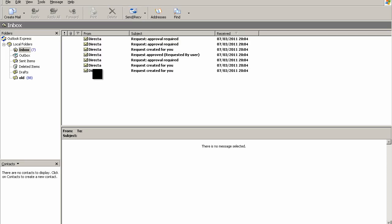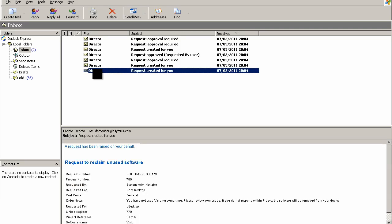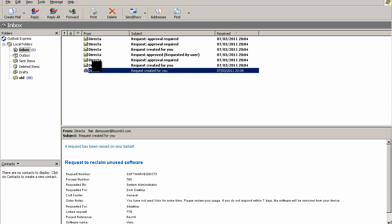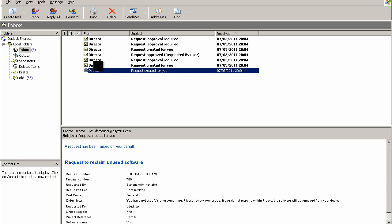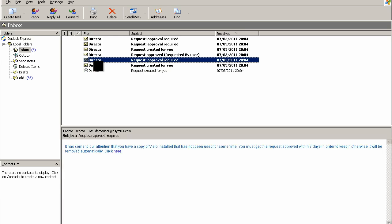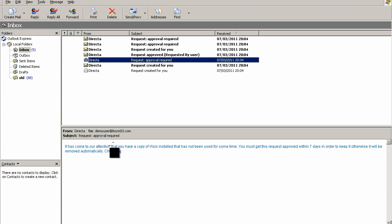You can see that we've created a number of requests. We've got these requests telling users that requests have been required for them, and we've also got approval emails. We've been able to change the body of these emails, so on this one we can say it's come to our attention that a copy of Visio installed has not been used for some time, and you must request approval within seven days to keep it.